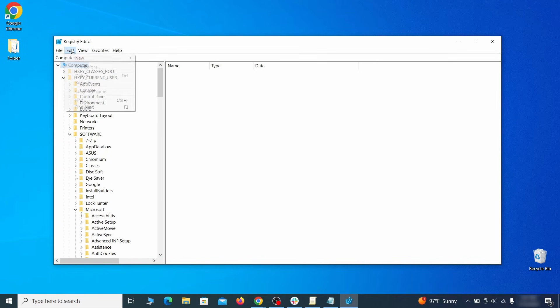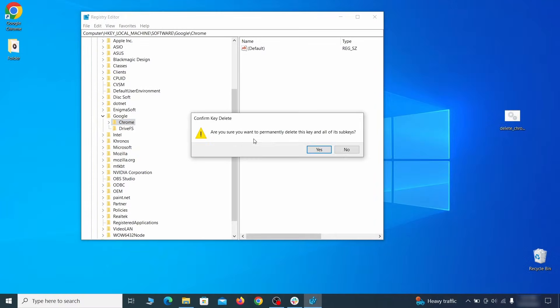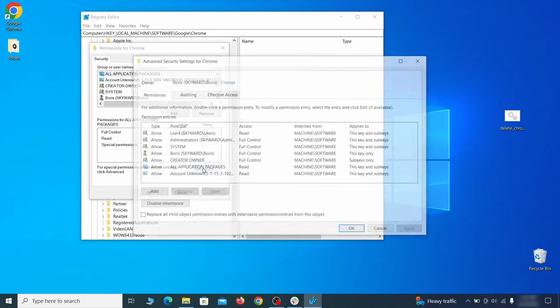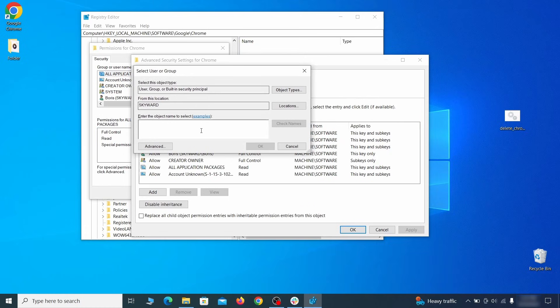Then do the same for other values and rogue extension IDs you noted earlier. If you're blocked from deleting a given registry key, right-click it, open Permissions, then Advanced, then Change, and then type 'Everyone' in the field.